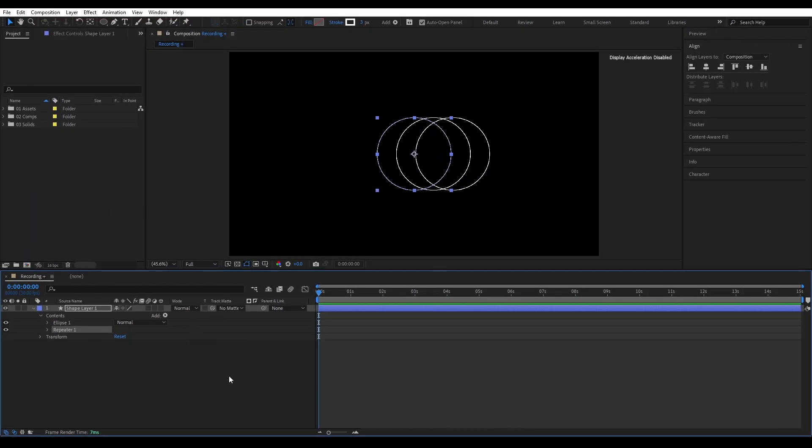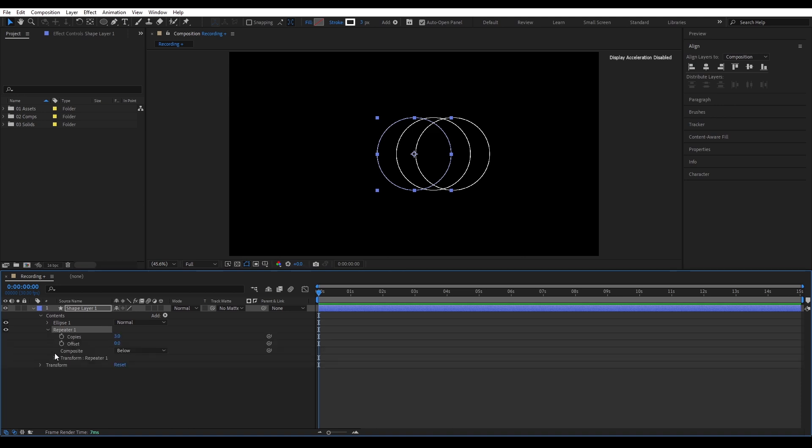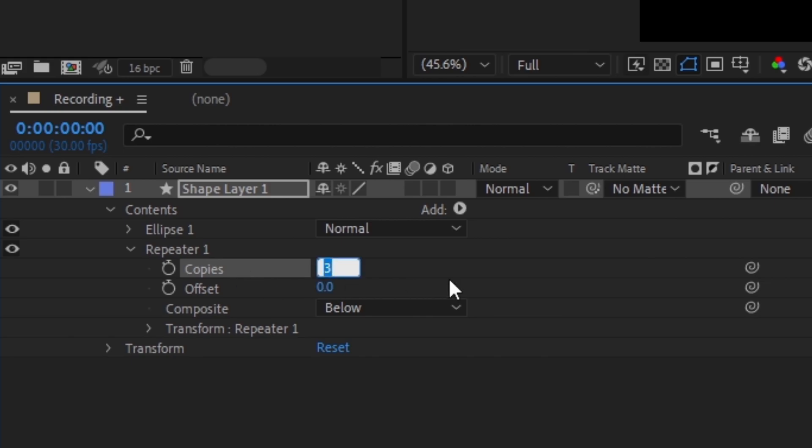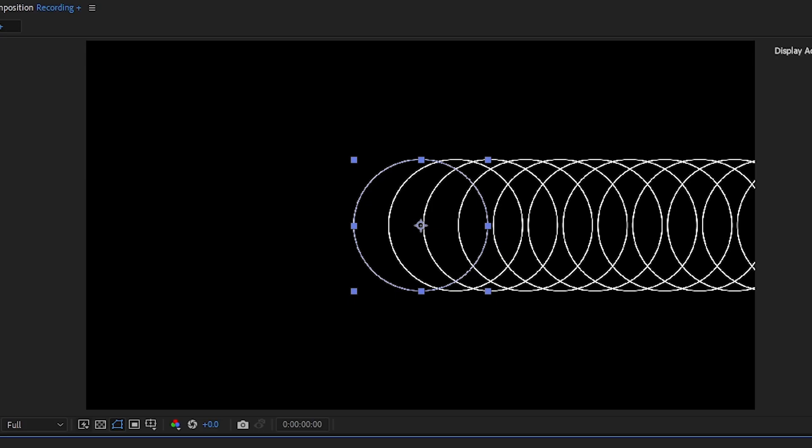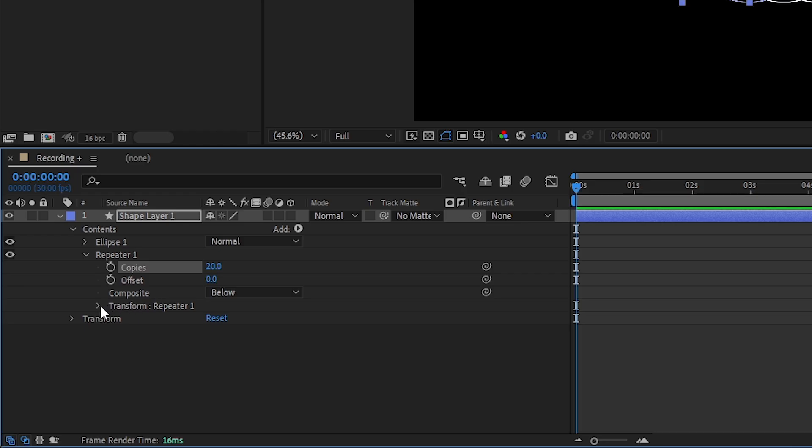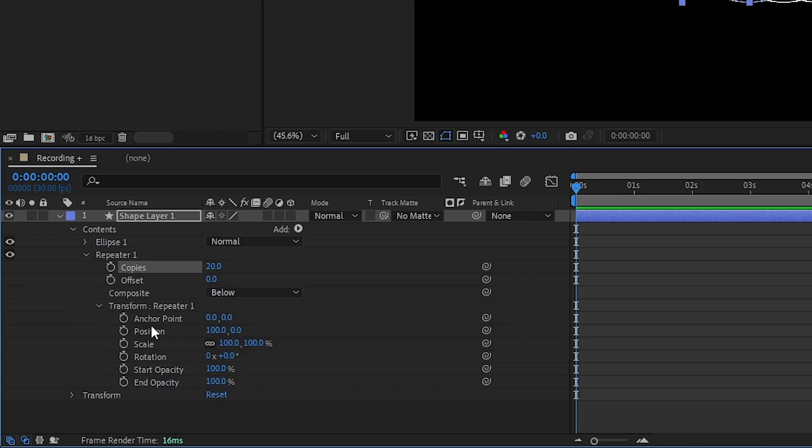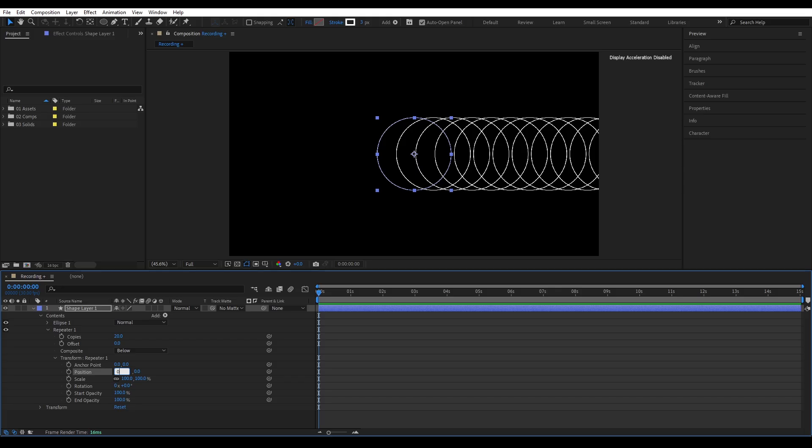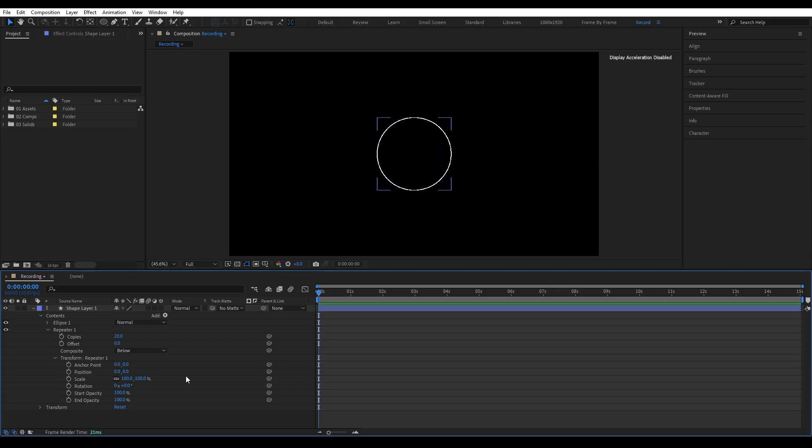But unlike motion tile, the repeater gives you way more controls. Right away it's split into three copies. That's the default settings. You also get a new repeater property under the shapeless contents. Let's open that. You'll see that it's set to three copies. We can crank that up, let's go with the 20. But notice it's shifting to the right side. That's because of the position inside the repeater's transform panel. To center it, just set the position to zero. Yeah, now all the copies are aligned in the center.